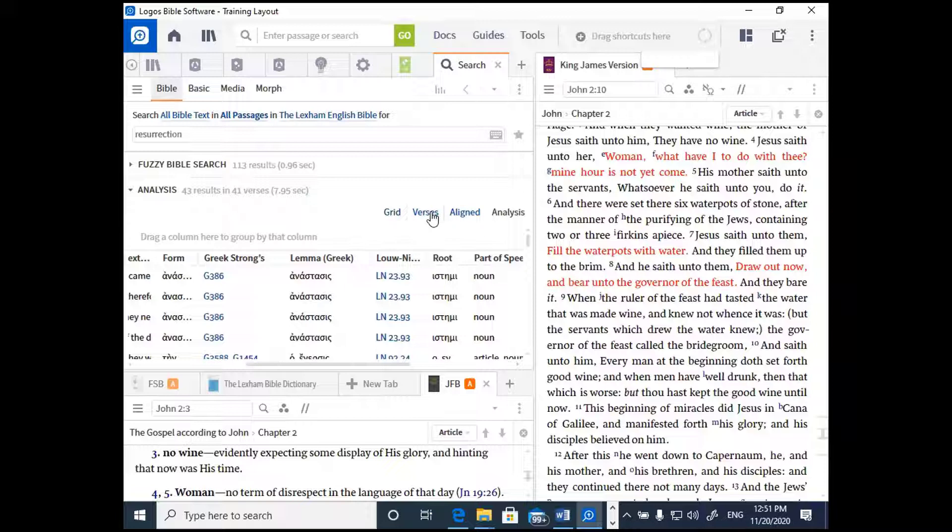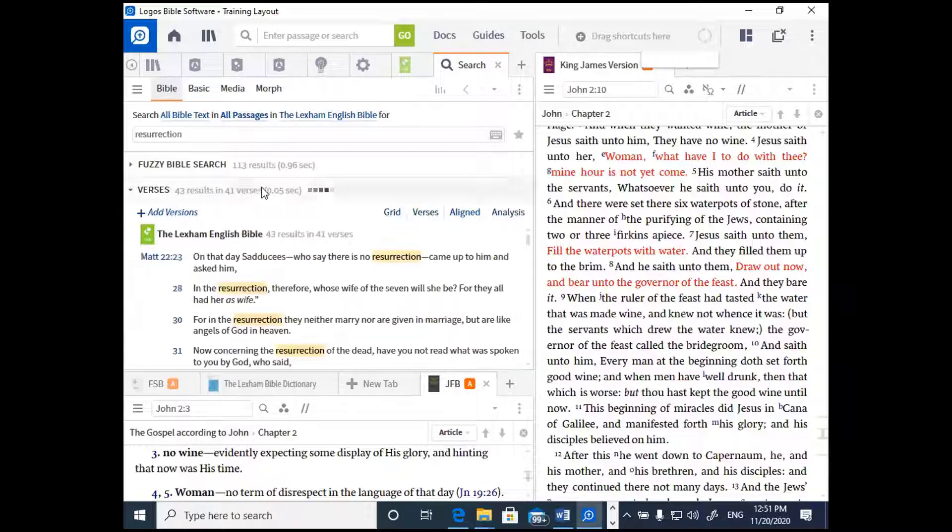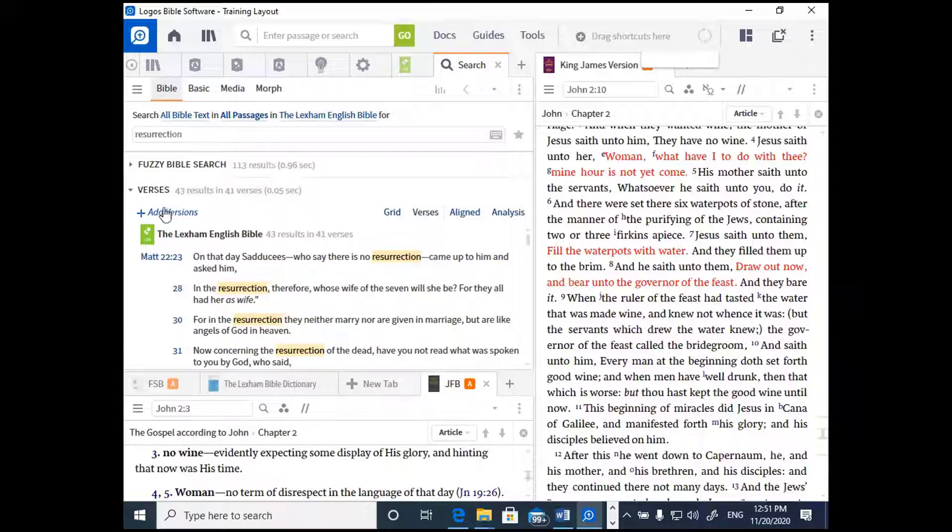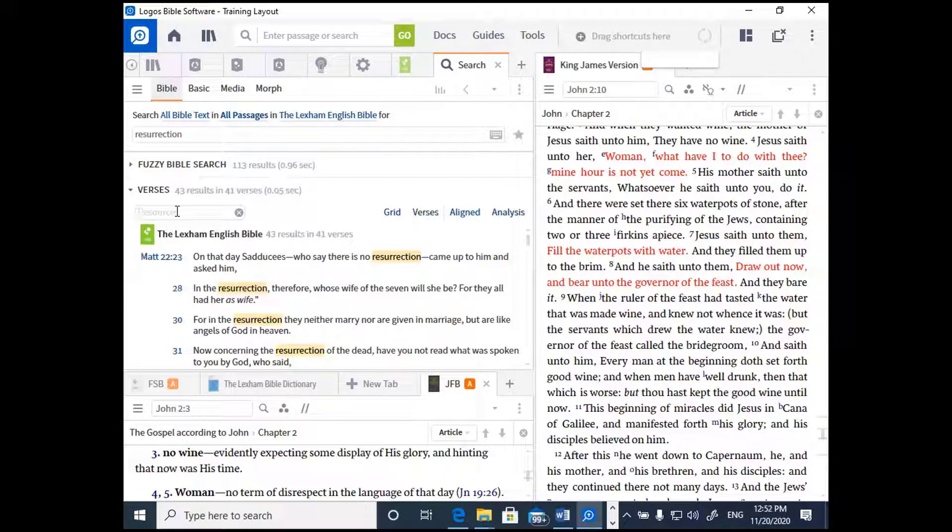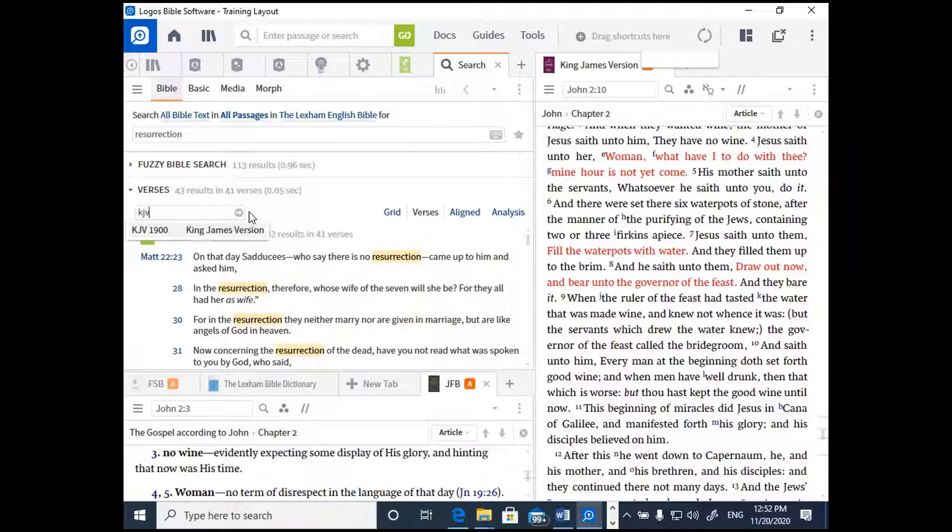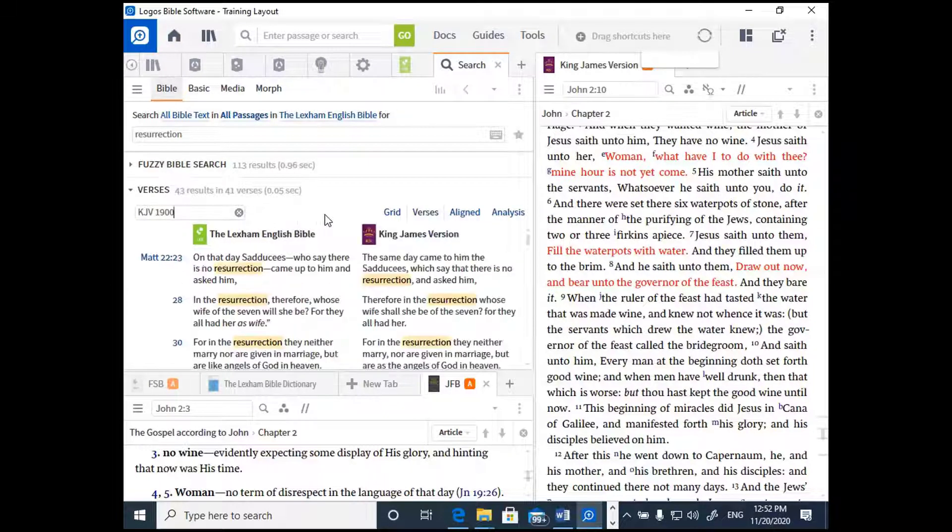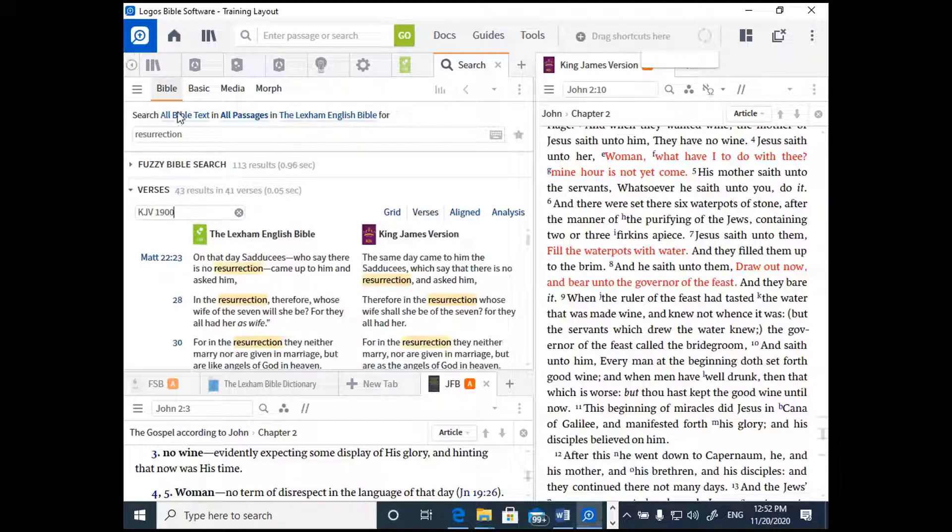Now, if you want to, you can actually set this up to view more than one Bible version at a time whenever you get your Verses view up. All you have to do is click Add Versions, and it's going to open up a little bar for you to add another Bible version. So we could add, for example, the King James Bible here, and then we'll be able to see the LEB and the KJV together at the same time.